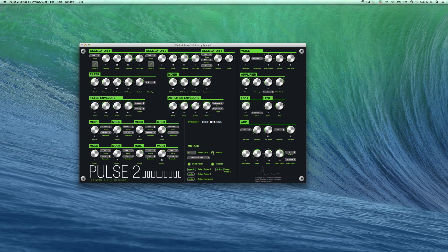There is also an option to randomize your patch by 100% where you can choose to randomize everything or just certain sections of the synth.